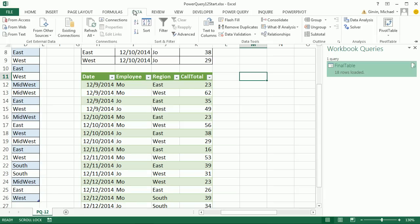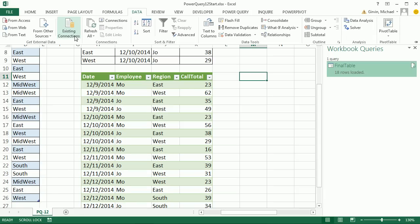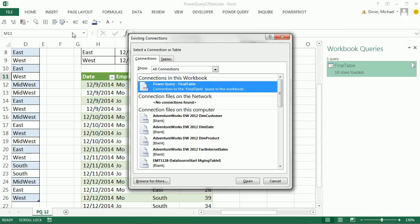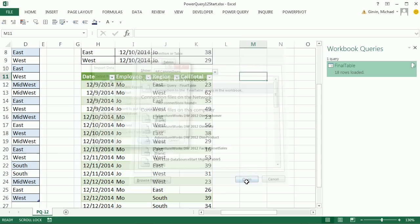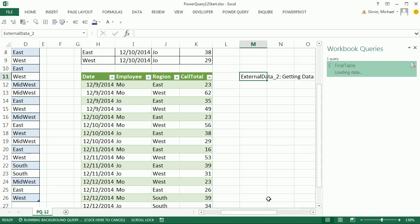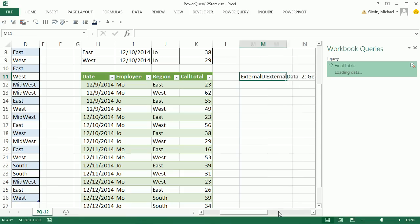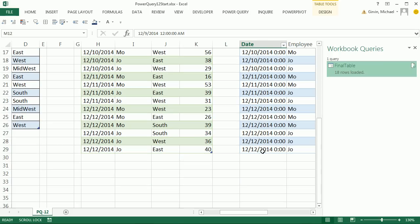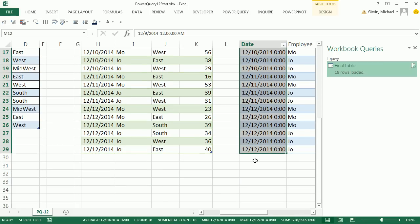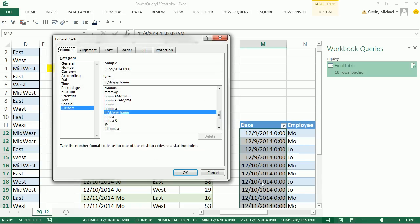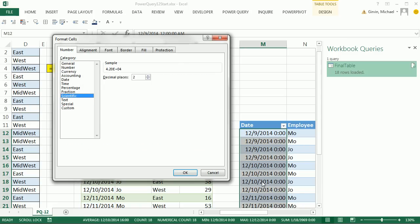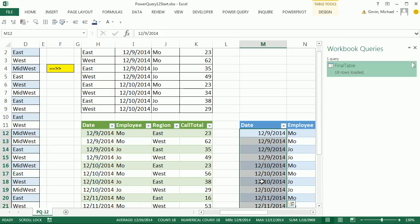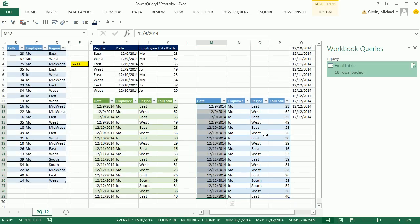We go up to Data and Existing Connections. There is our final table. I'm going to say Open. There's a table. We want it, Existing Worksheet M1, and click OK. This table comes in as a date and time. I'm going to Control-1, Tab, Arrow, Arrow, Arrow to Date, and Enter. This will only have to be done once. And then later, when we update...